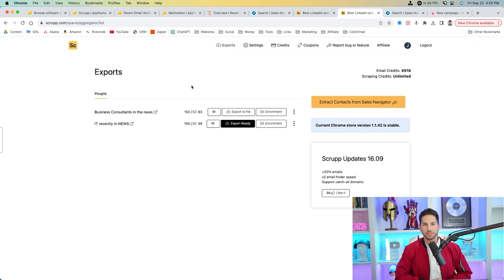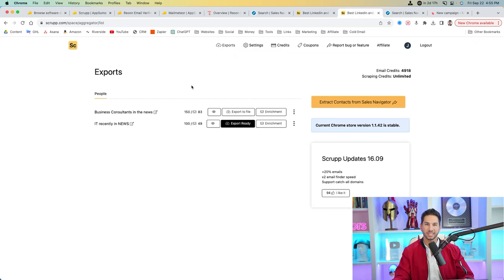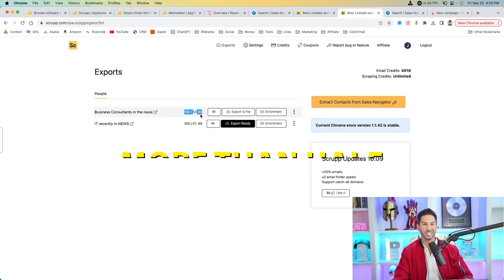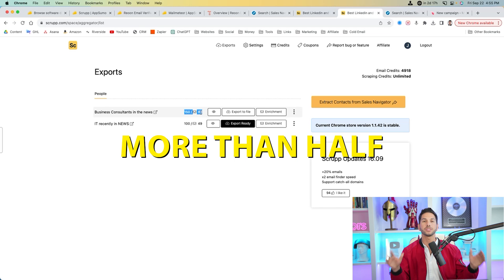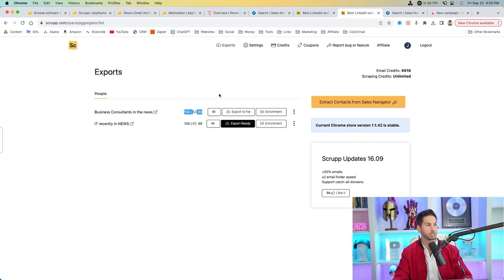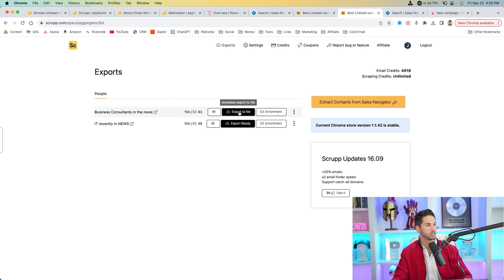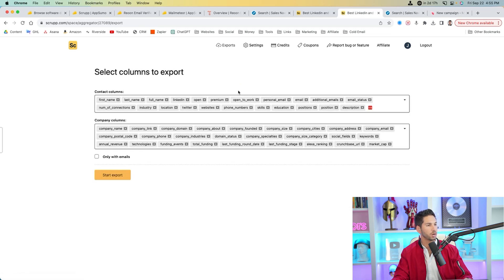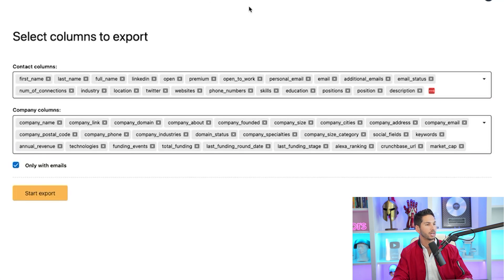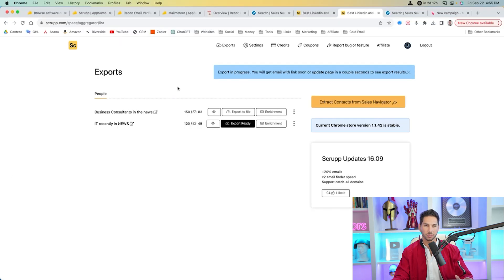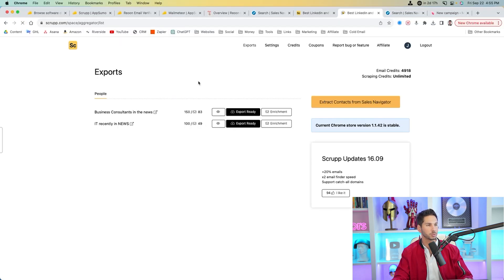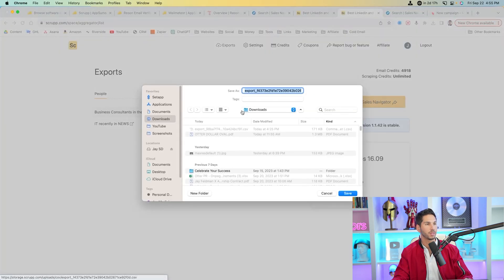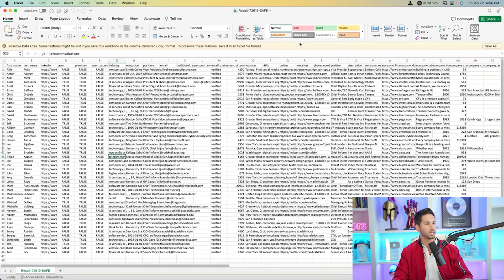All right, guys, the file is finally ready. So let's go ahead and export it and see what we get. So out of 150 leads, it got 83 personal emails. That's more than half. That is a ton of email addresses from this. And you only get charged in credits for the emails that it finds. So let's go ahead and export to CSV. I'm only going to export the ones with emails and look at all these data points that we're getting. Go ahead and start the export. And then I'm going to refresh this page because the export should be relatively quick. As you can see, export ready. I'm going to go ahead and download this file.